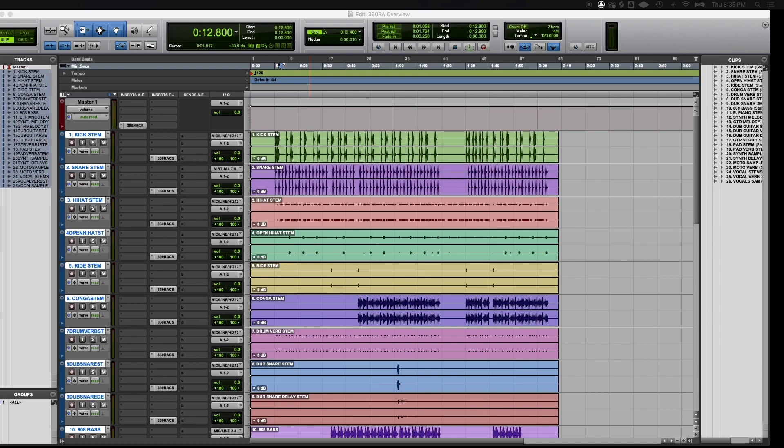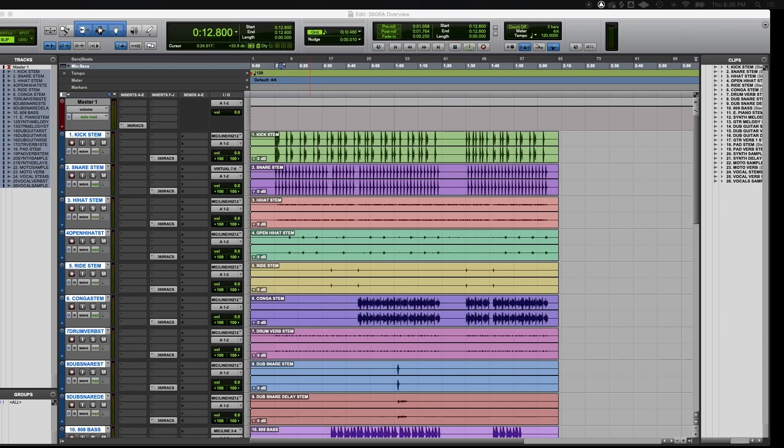This is why we put the 360 RA plugin on the last possible insert slot of our track, because any effects plugin that we want to use on the track must be placed before the 360 RA plugin. Any effect placed after the 360 plugin in the chain will not be heard.